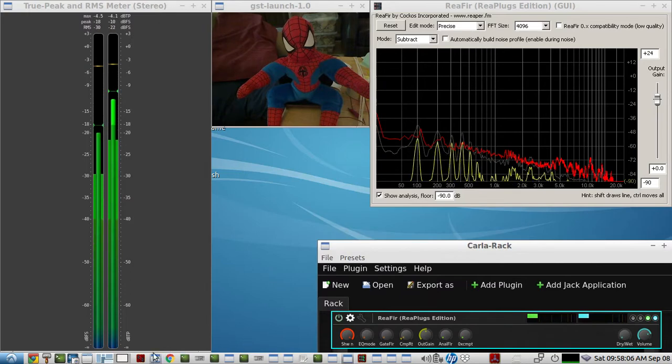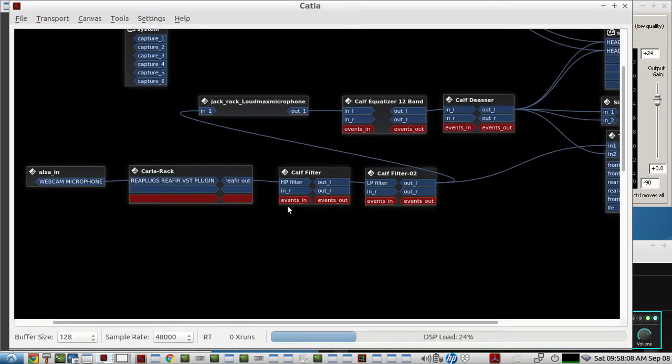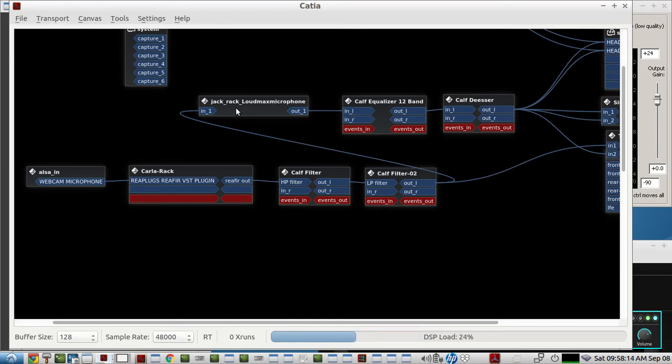And then we have a plugin sequence here using an AGC limiter called Loud Max. This is a LADSPA plugin.